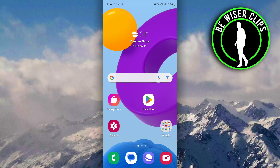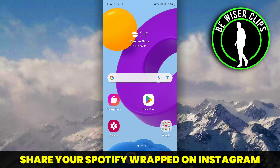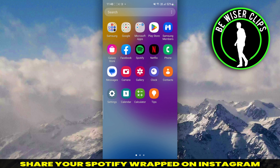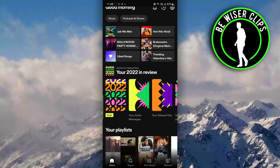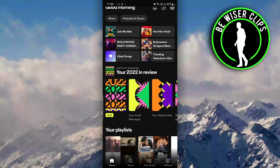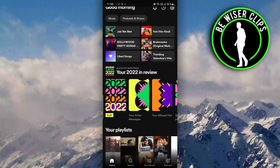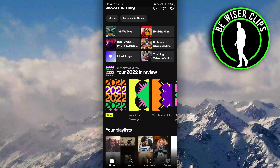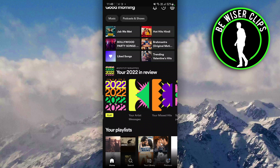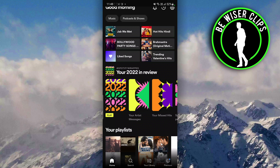Hey guys, welcome back to our channel. In today's video, we are going to learn how we can share our Spotify Wrapped on Instagram. Spotify has just launched the 2022 Wrapped, which shows your top artists and top songs that you played all over the year.